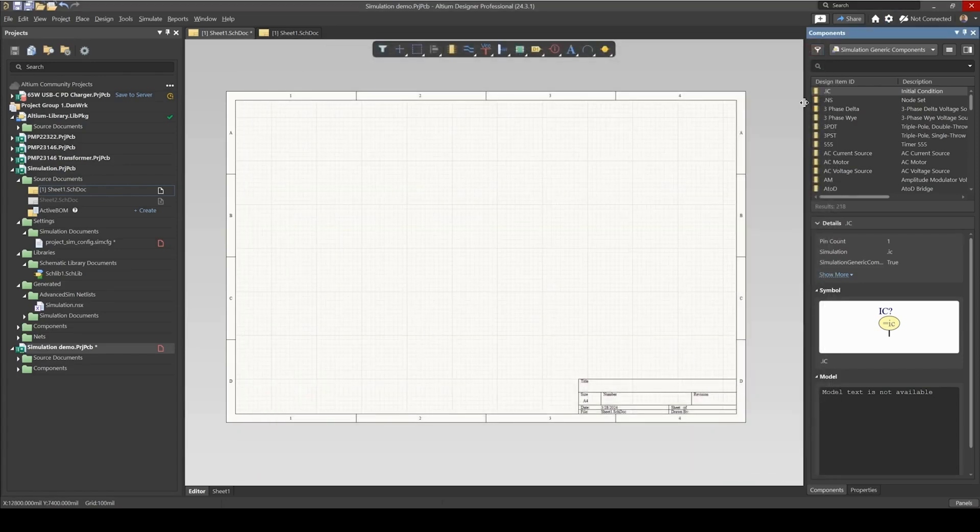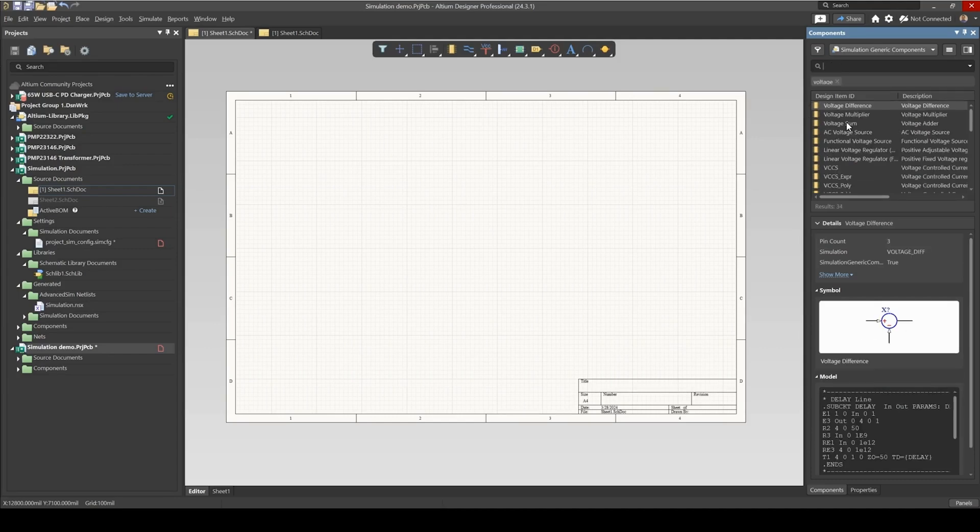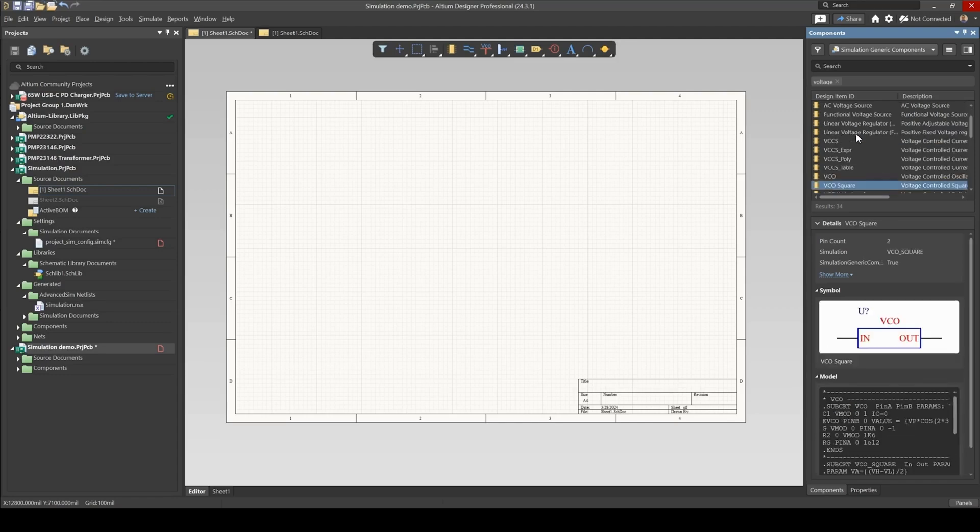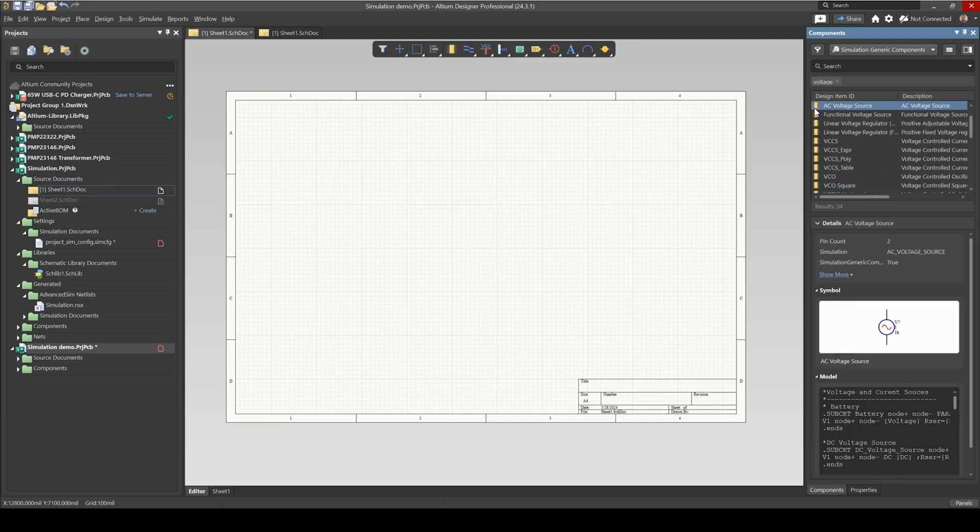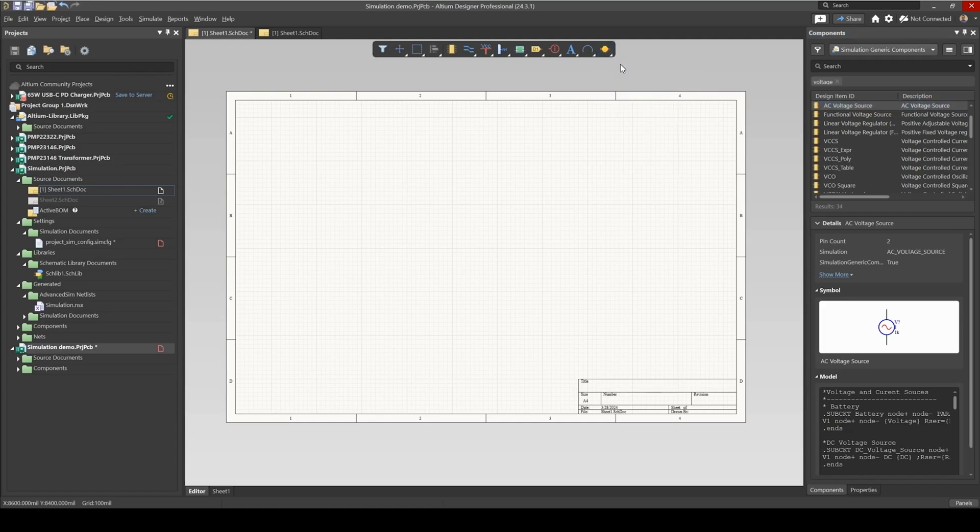So let's first of all begin by adding sources, and if you search voltage here, you have a bunch of sources you could use. However, I actually prefer to place my sources using this option here, top bar. If you click on it and select Voltage Source,